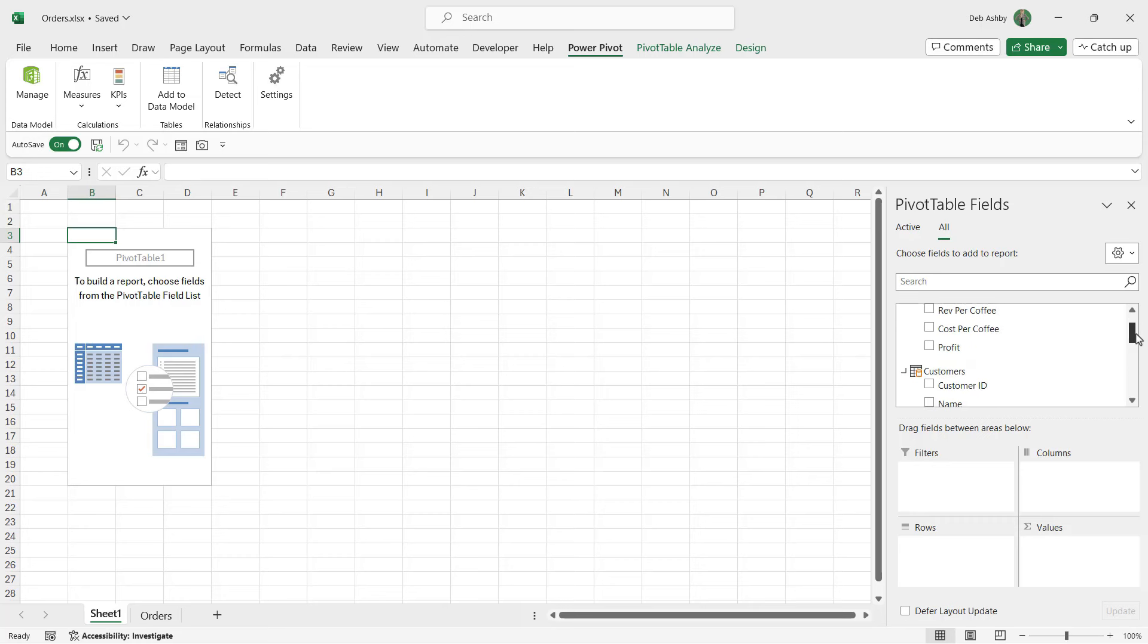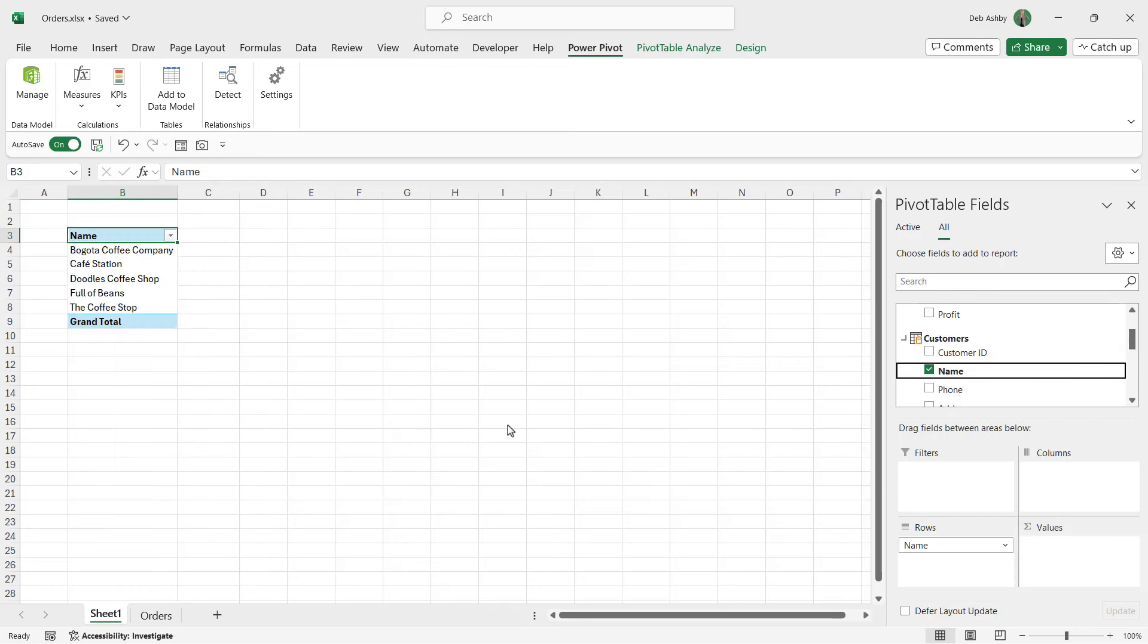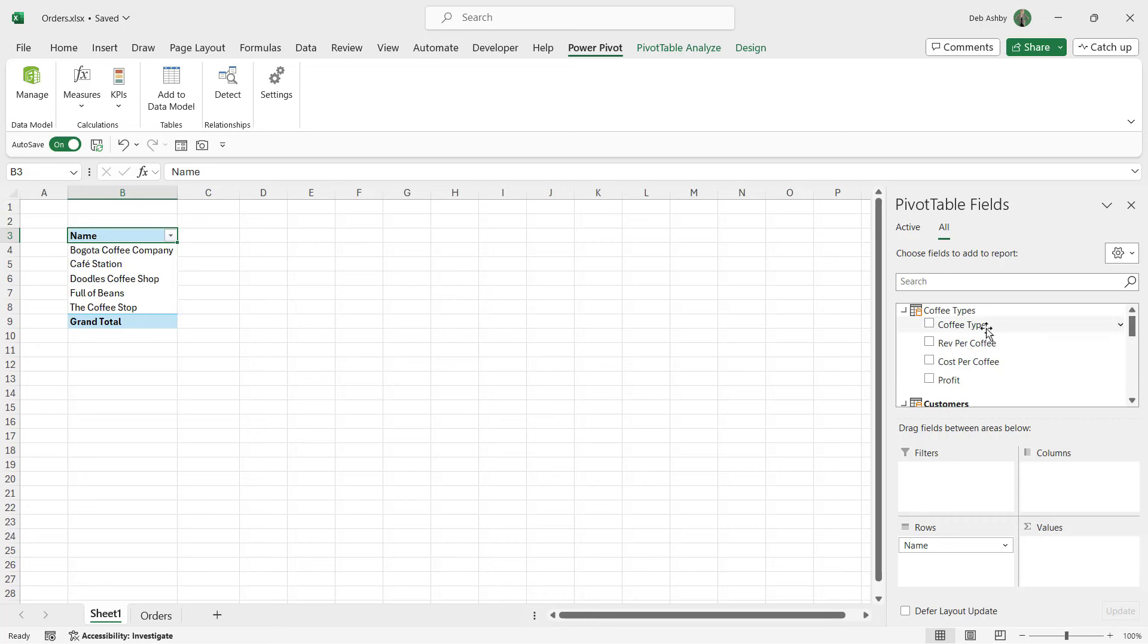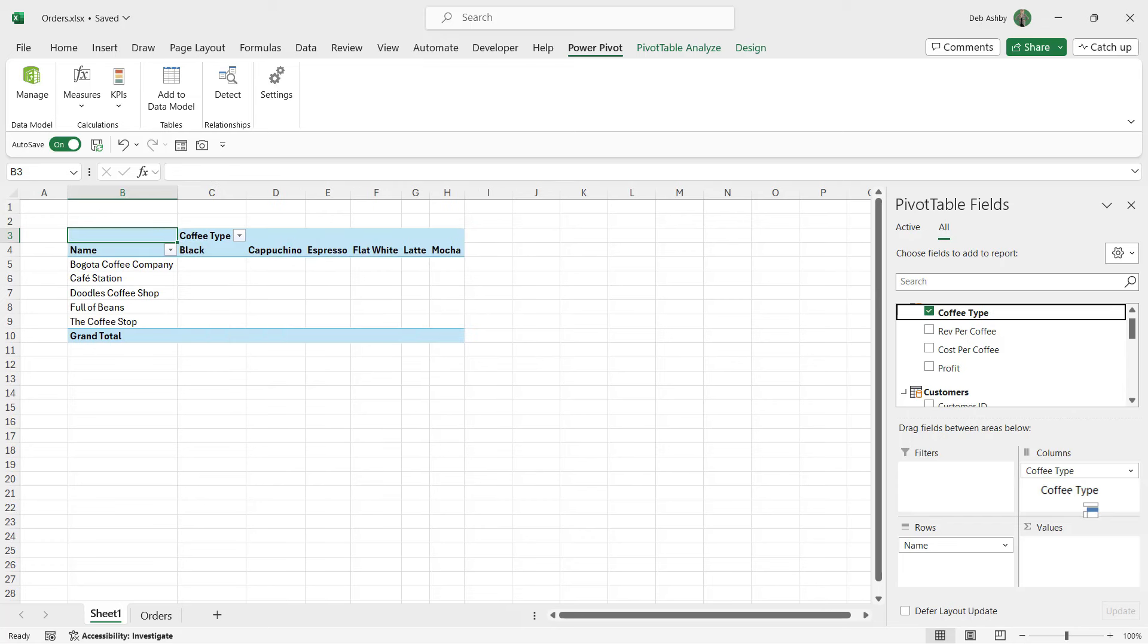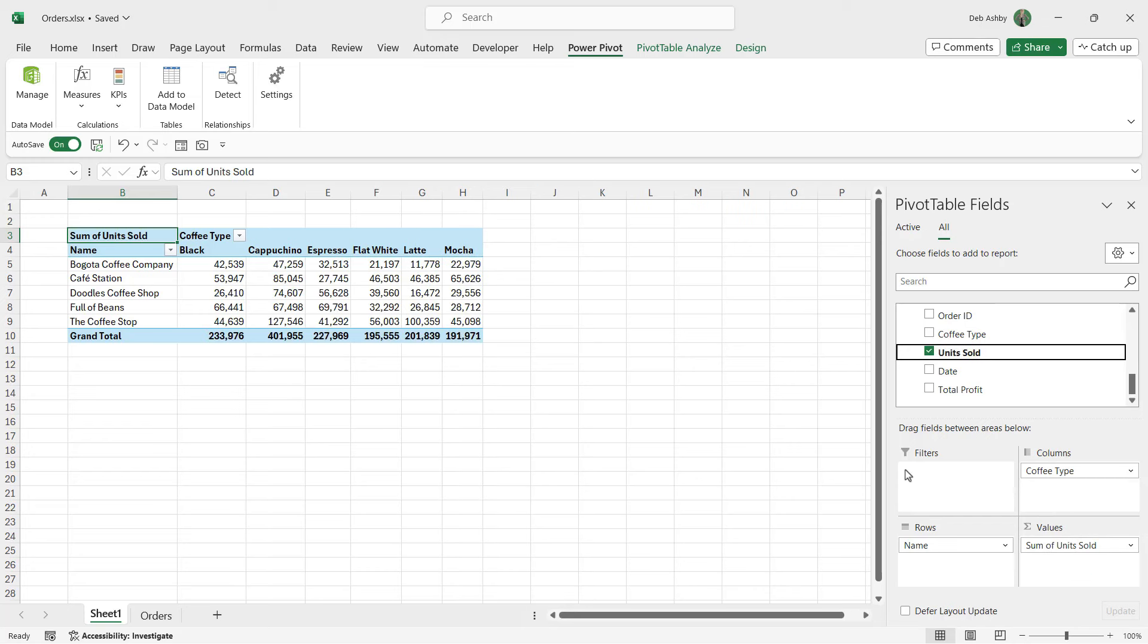We can now use any of these fields across any of these tables in order to build one pivot table. Let's grab the customer name and drop that down into rows. I could then grab the coffee type field and drop that into the columns, and maybe I want to grab the unit sold from the other table and drop that down into values. You can see everything is linking together nicely and we're getting a nice analysis.